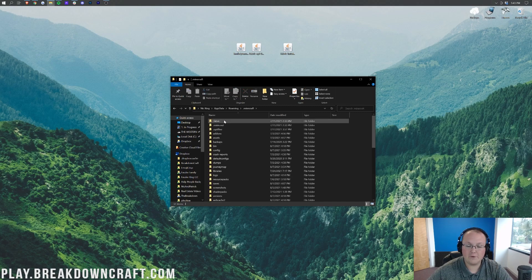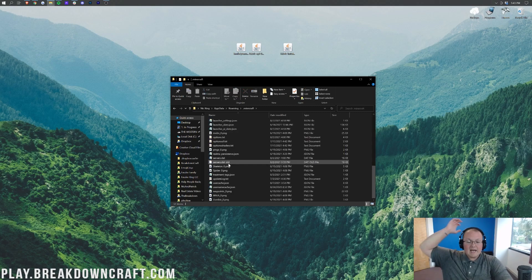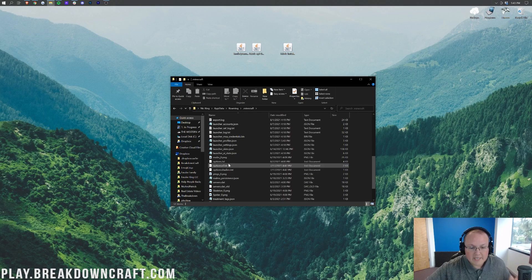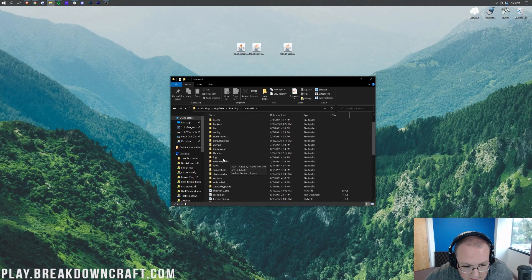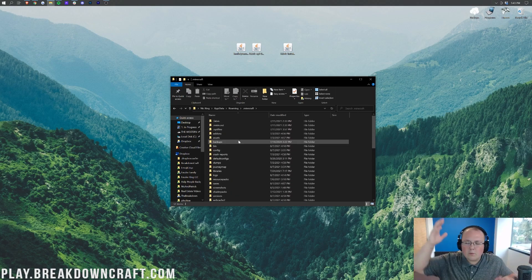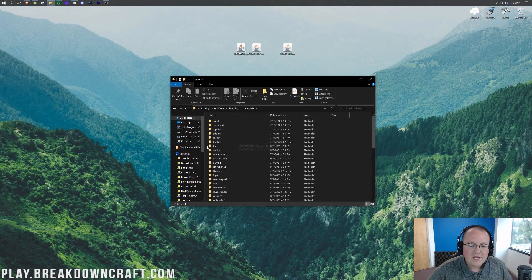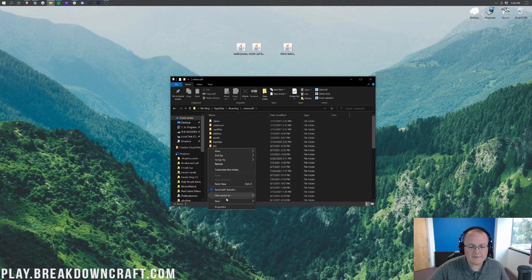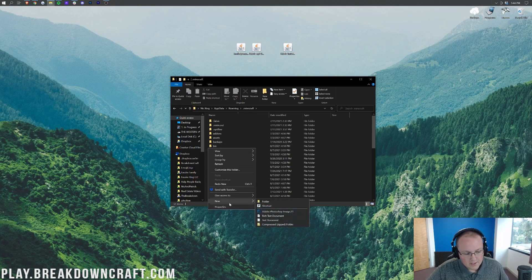But Nick, there's no mods folder in here. This is alphabetic order, there's no mods folder. What do we do? Well in that case we're going to create one because I don't have one either.